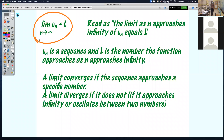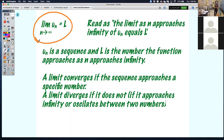So what does that mean? U-sub-N in this notation represents a sequence like arithmetic and geometric. And L is the number the function is approaching as N starts to approach infinity.